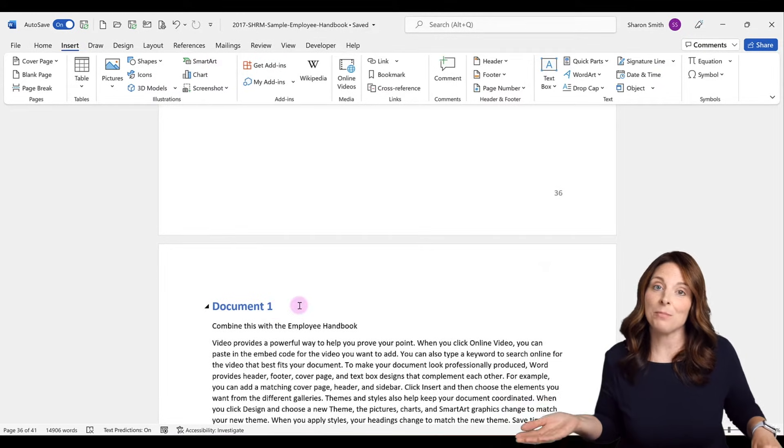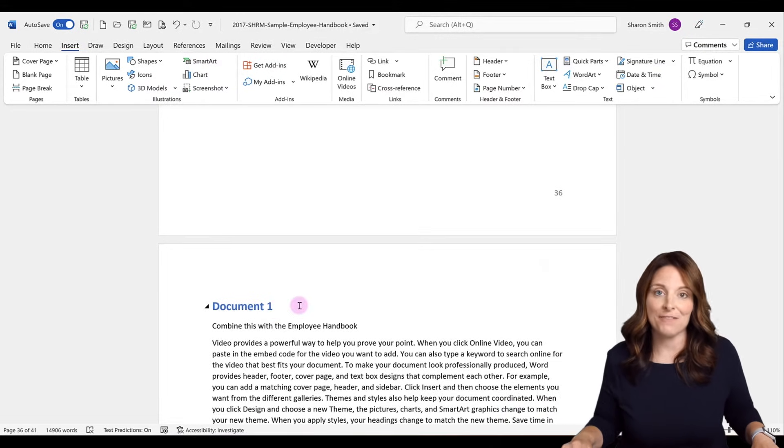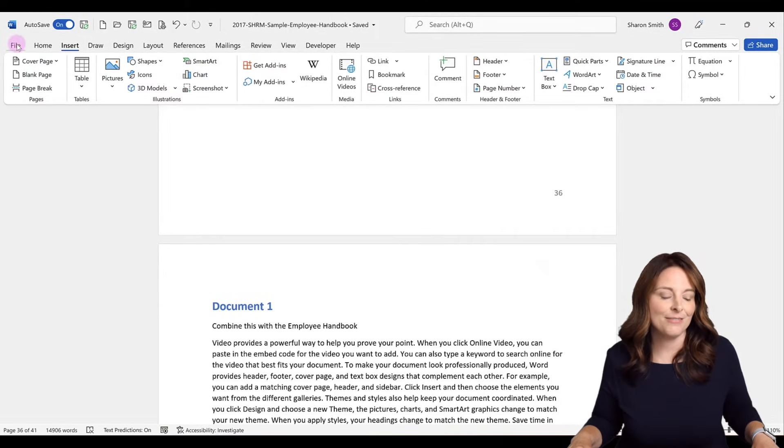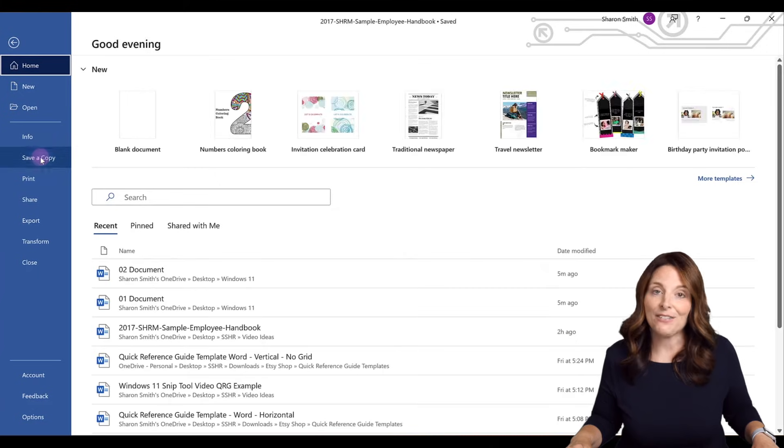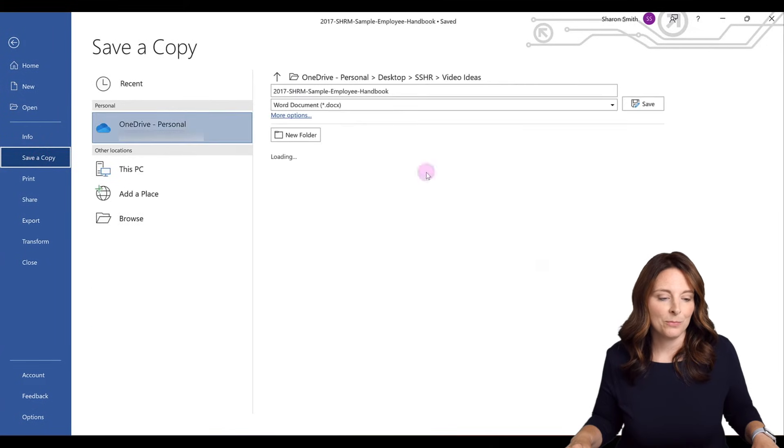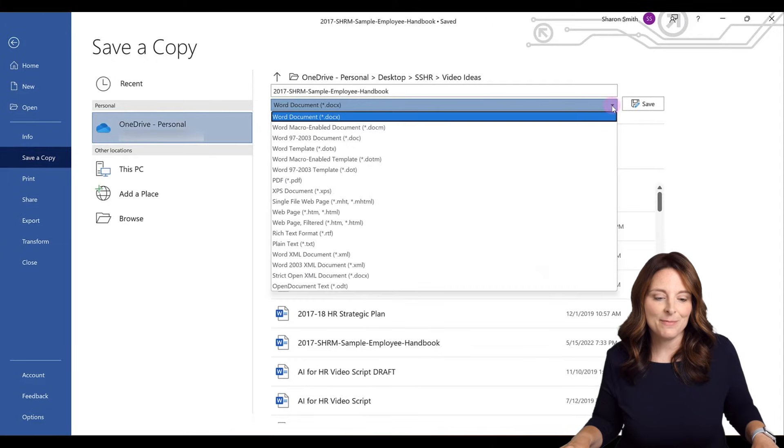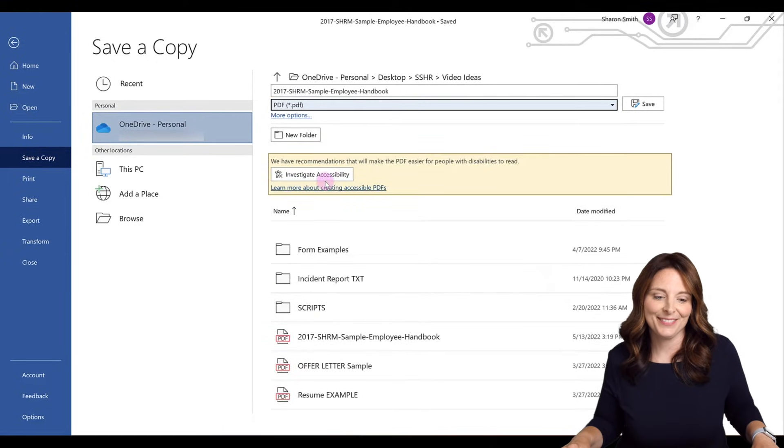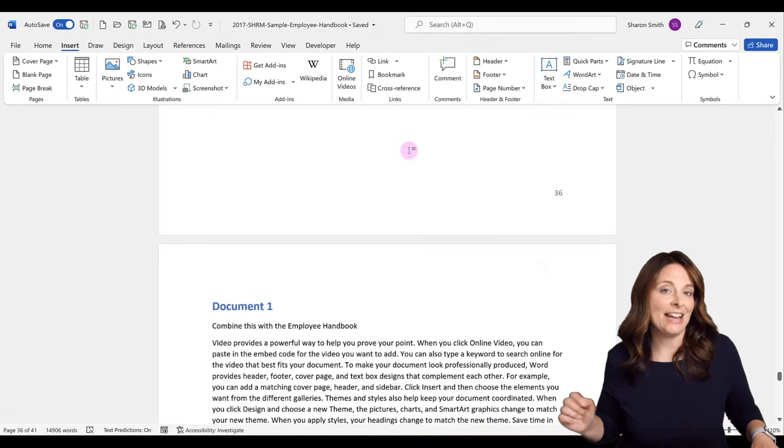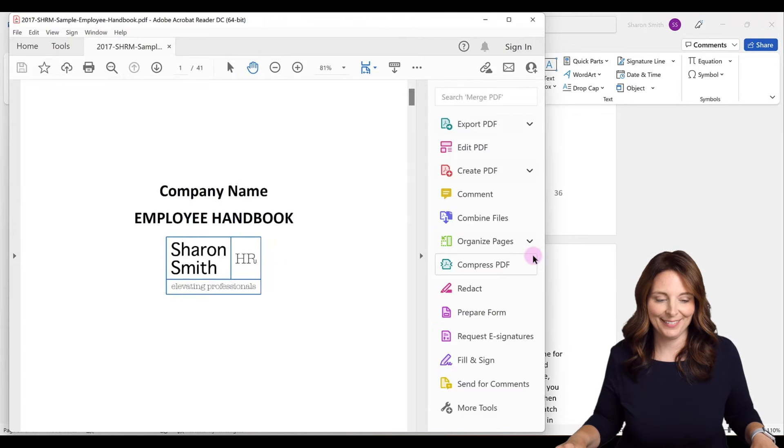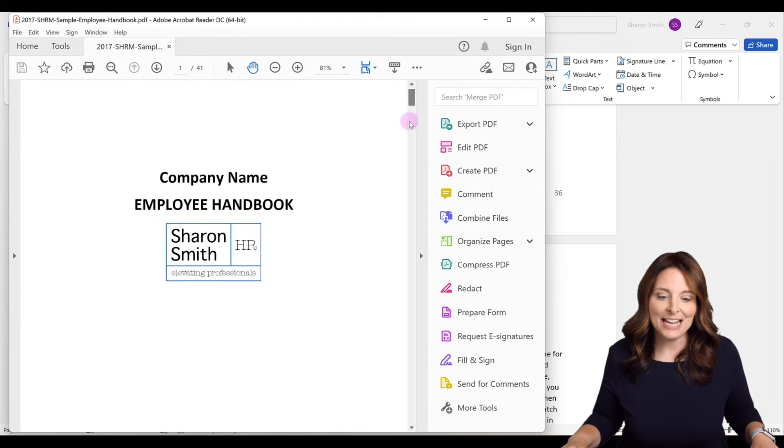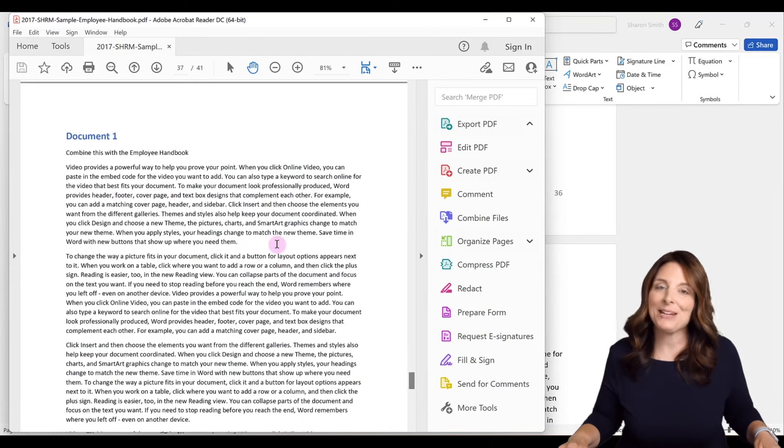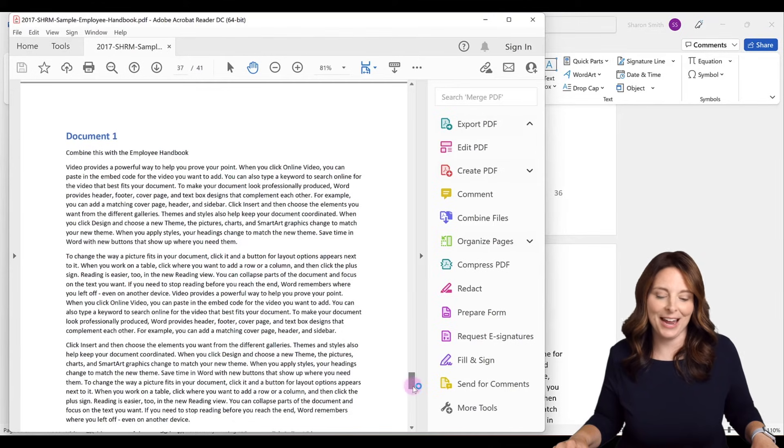When you're done merging other documents into your main file, you can save the document as a PDF. All you have to do is go up to File, click Save a Copy, drop down the file type and select PDF and then hit Save. Then we can navigate and open up our PDF. Here we can scroll down to the very end of our PDF document and we can see where document one and document two were added.